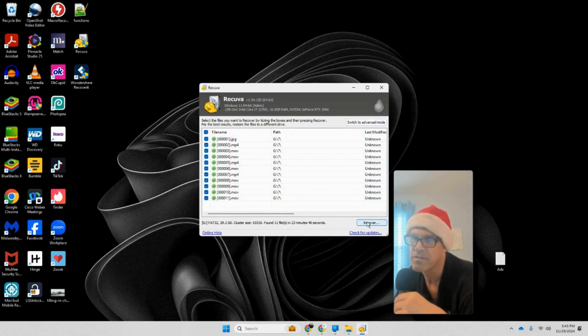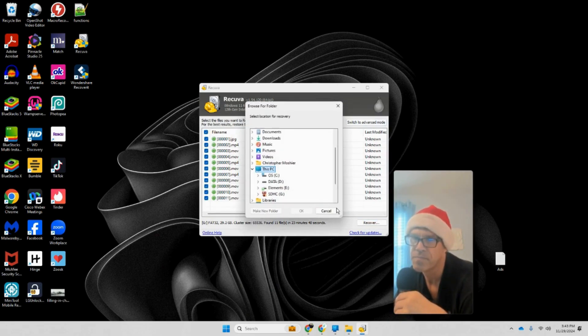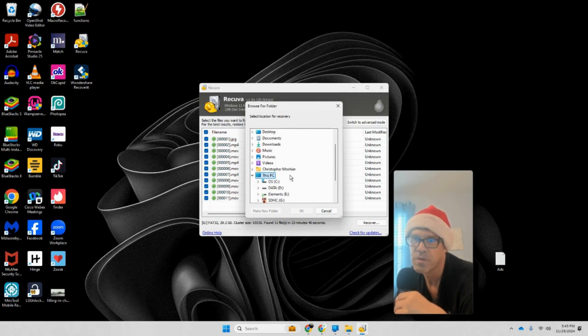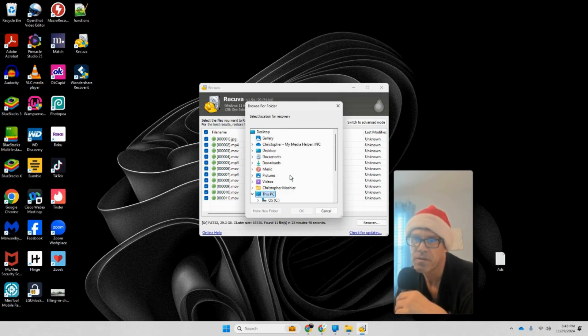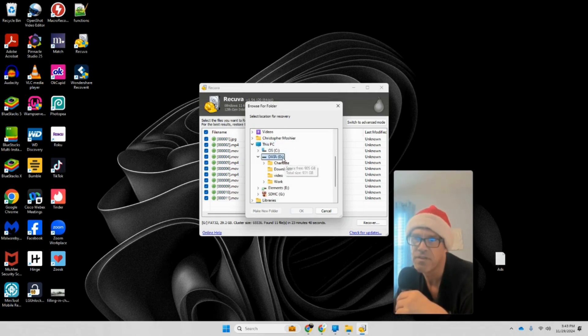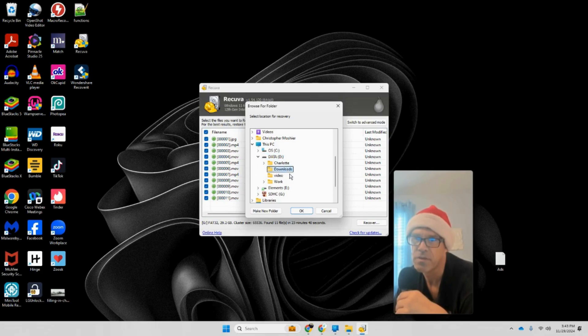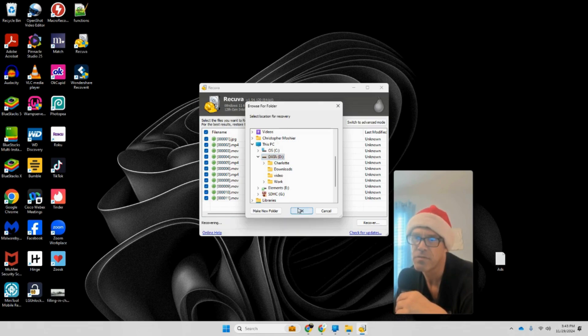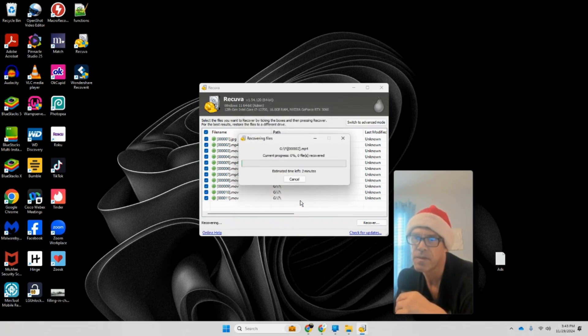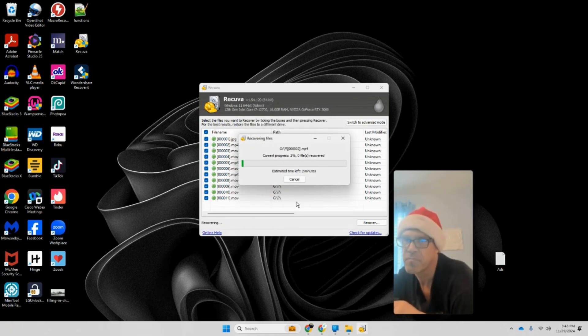Let's hit Recover and I'm just going to put them where I want to put them. I'm going to put them on my D drive, actually in downloads. I'm just going to put them on my main D drive. All right, now this is going to take a couple minutes.